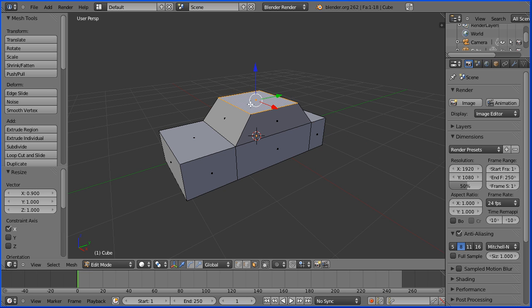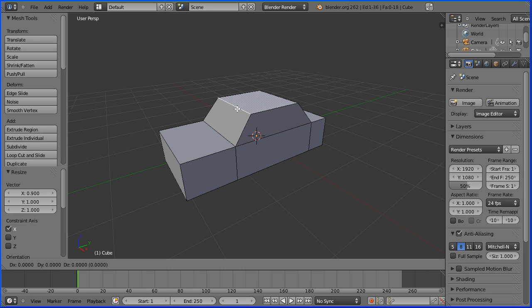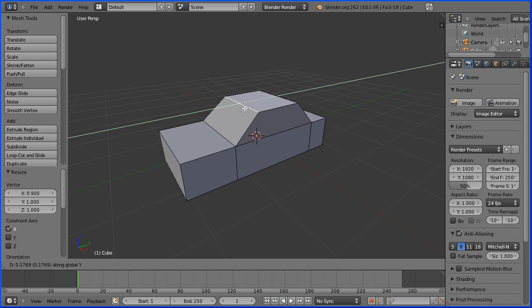Go into edge select mode, select the top front edge, G to grab followed by Y and move that — 0.2 and enter.